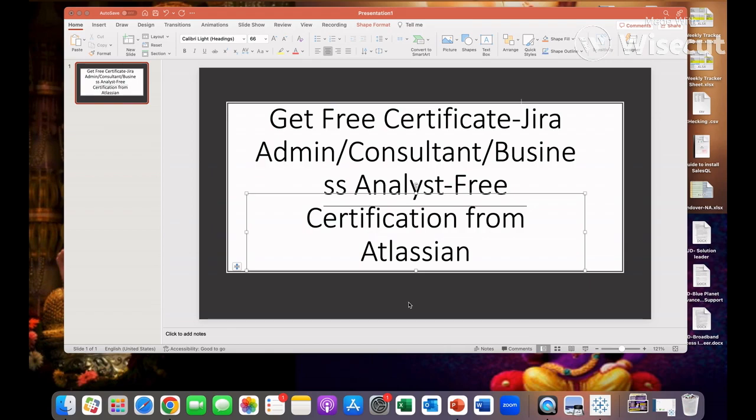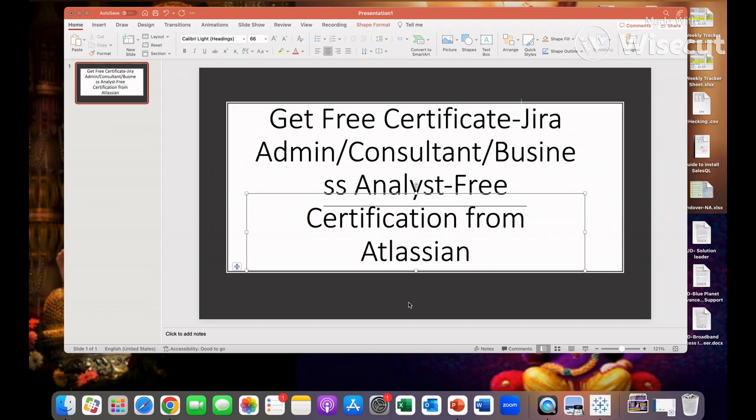In this video I'll show you how we can get free certification from Atlassian. If somebody wants to become a business analyst or maybe Jira administrator or a consultant, this video is for them. In this video I will show you how you will get free certification directly from the company.